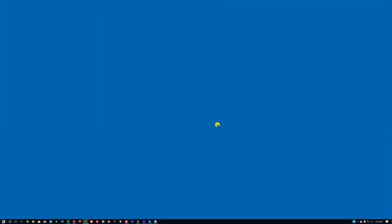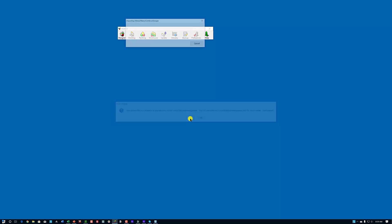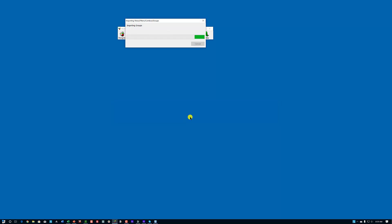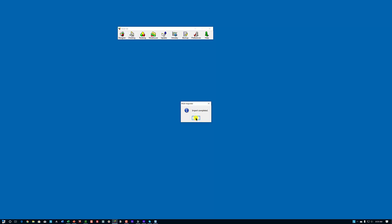What's going to happen is everything's going to close, and this message will pop up: 'New system files are available to upgrade.' Just click Yes. Depending on the speed of your computer, it'll take less than a minute or several minutes — just be patient. It's importing my Market Analysis User Groups. When the import is complete you're going to get a confirmation dialog — just say OK.